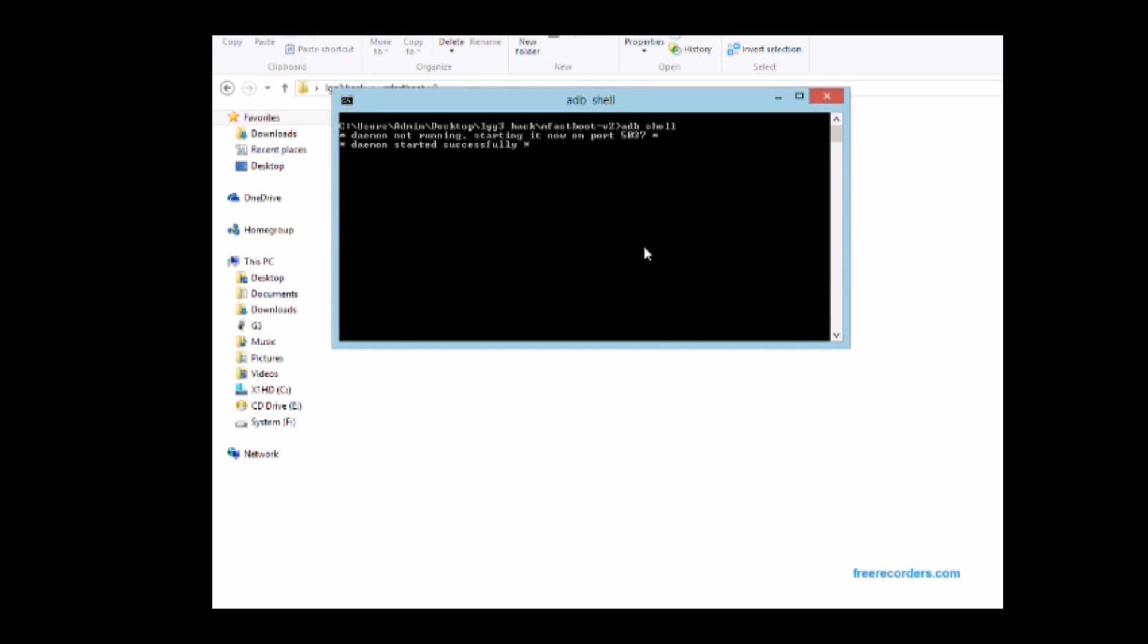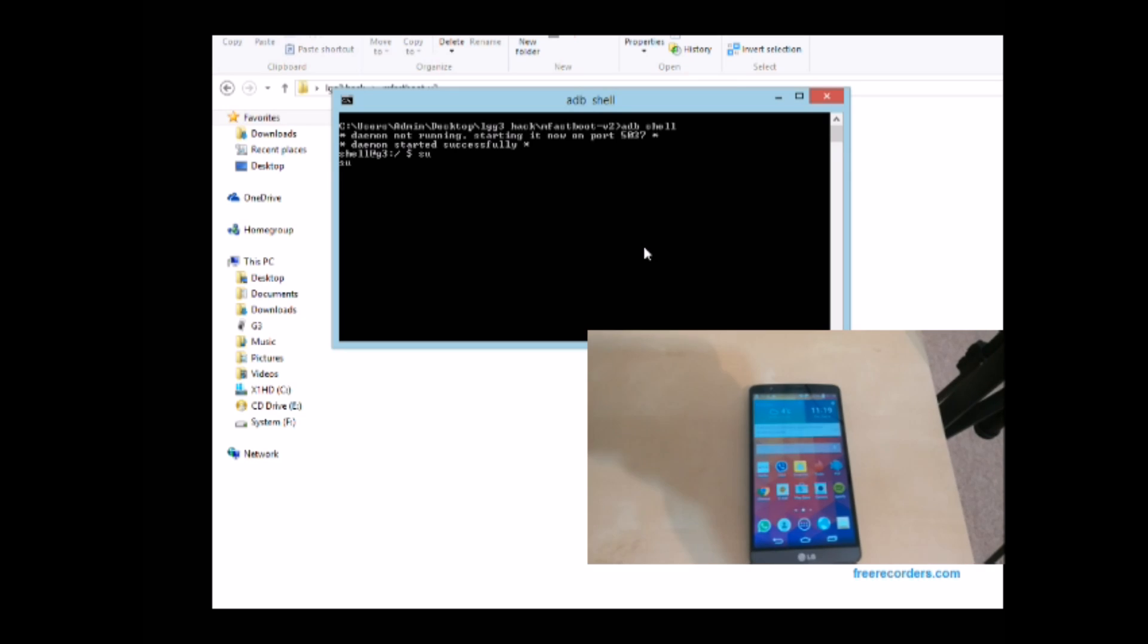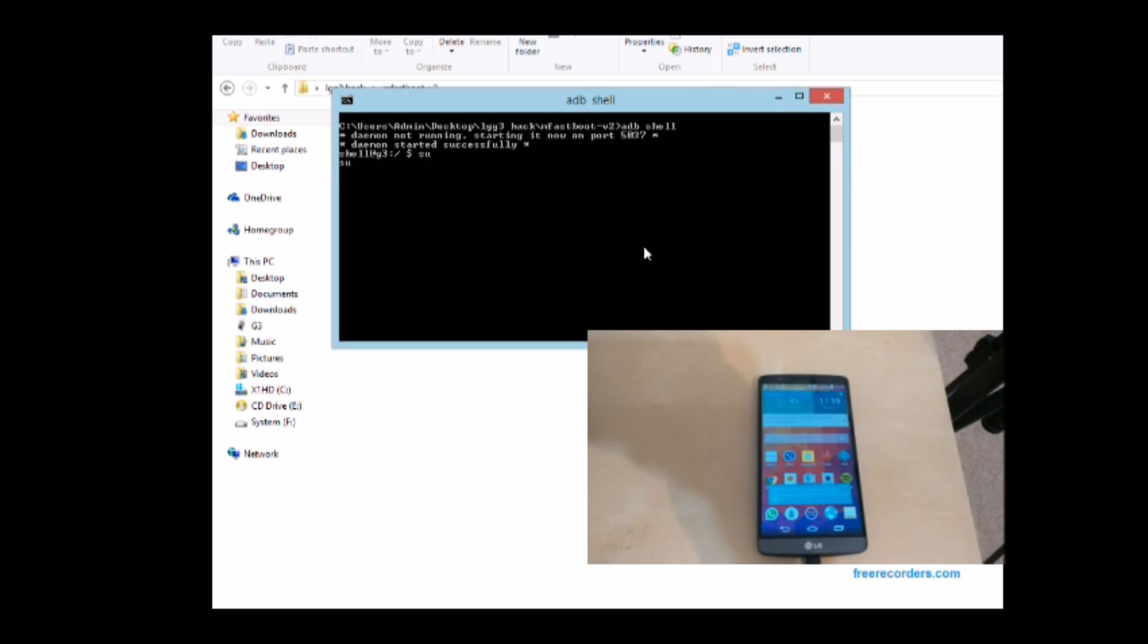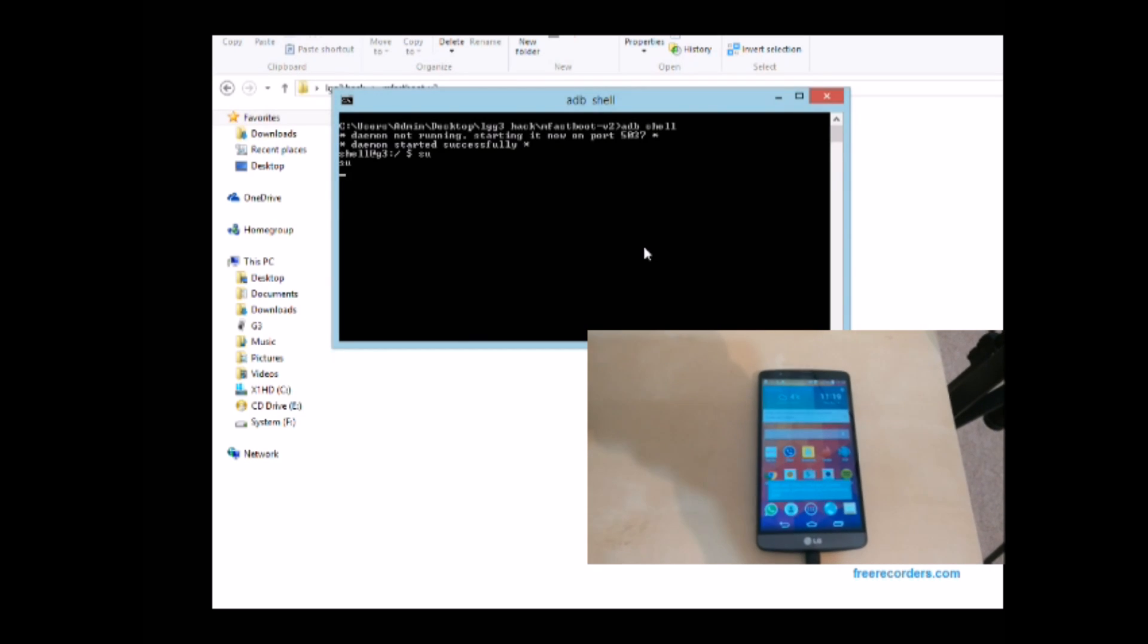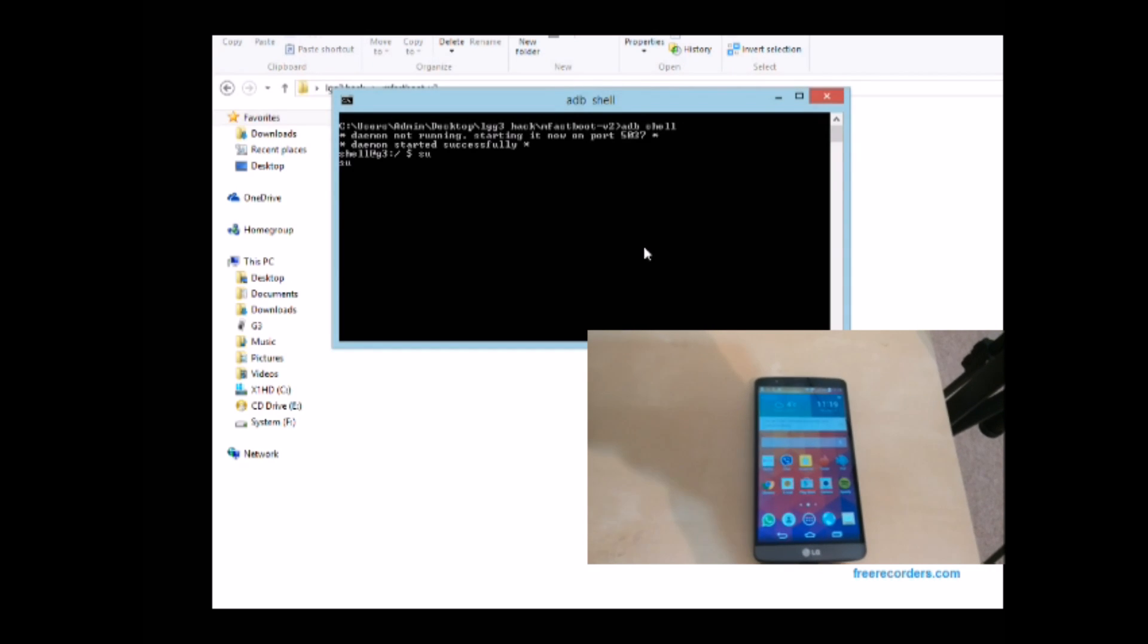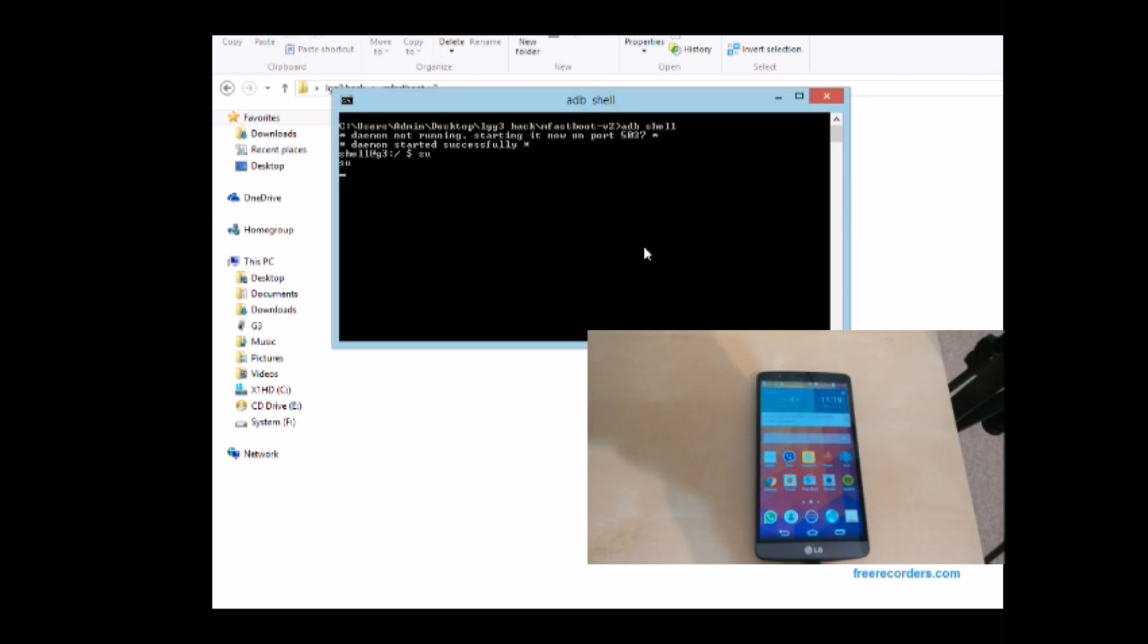Then the daemon will start. Then you need to type su and then enter. Then you should see a pop-up on your G3 where the root will give it permission. You may need to grant it manually so look out for that, grant it or it won't be able to install the custom recovery.